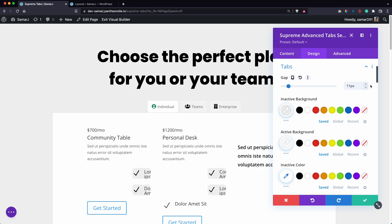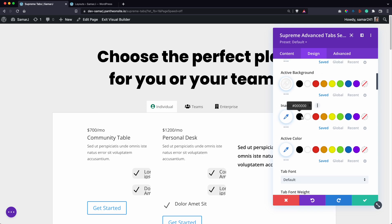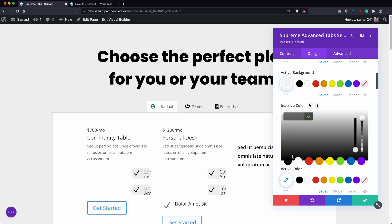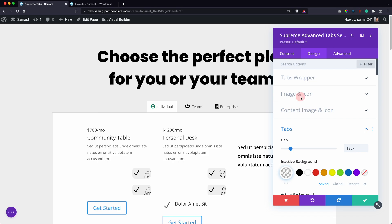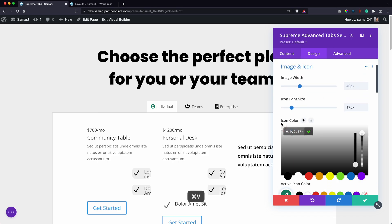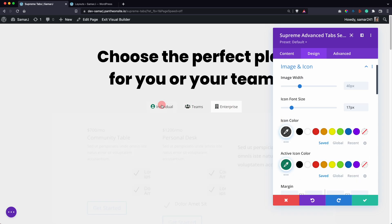The active tab will have a different color icon. Now moving to the Tabs settings, you can add a gap between tabs. Let's have transparent for inactive tabs, white for the active tab, and a slightly transparent black for inactive tabs — and do the same for the icon so it matches.